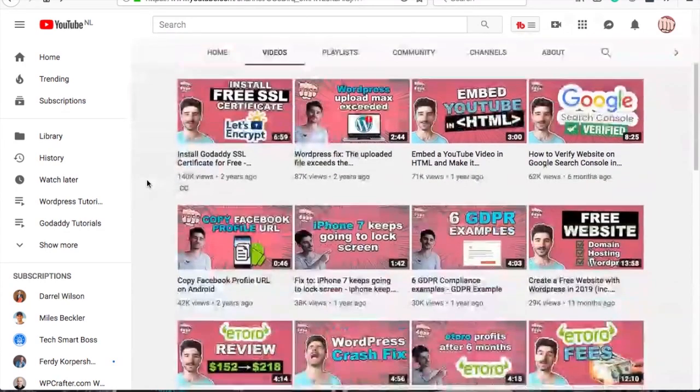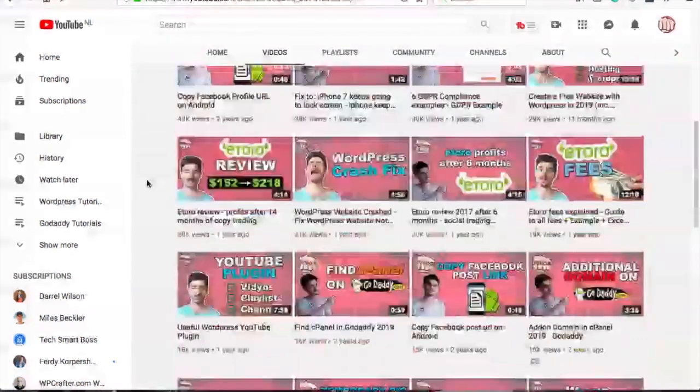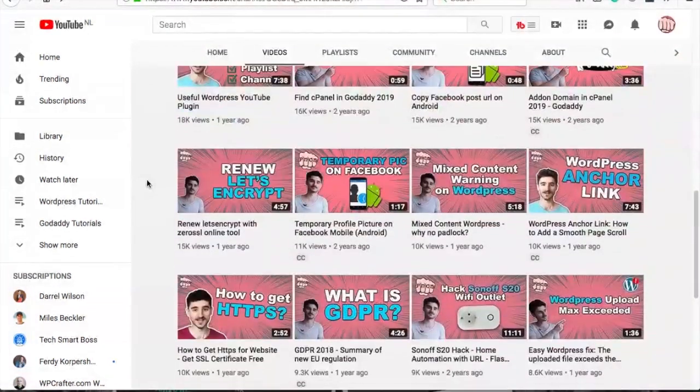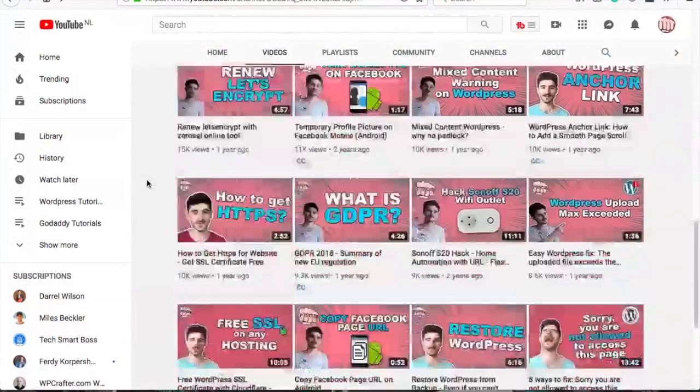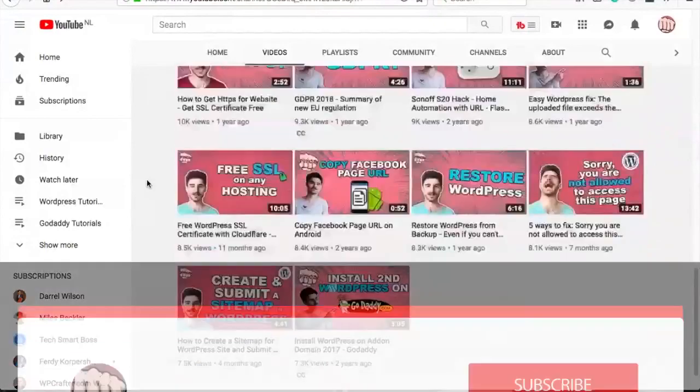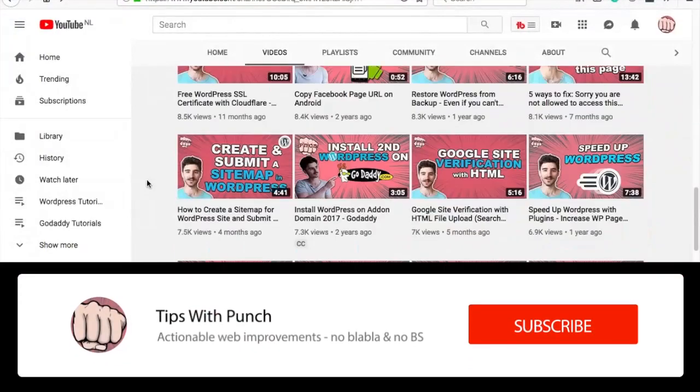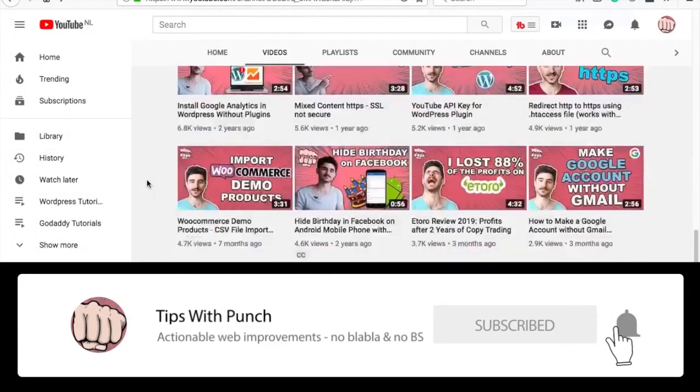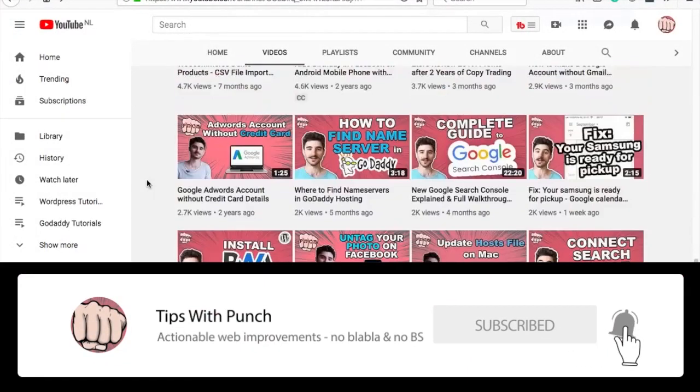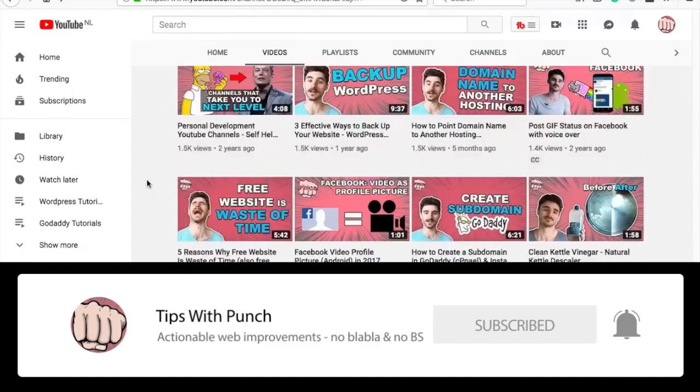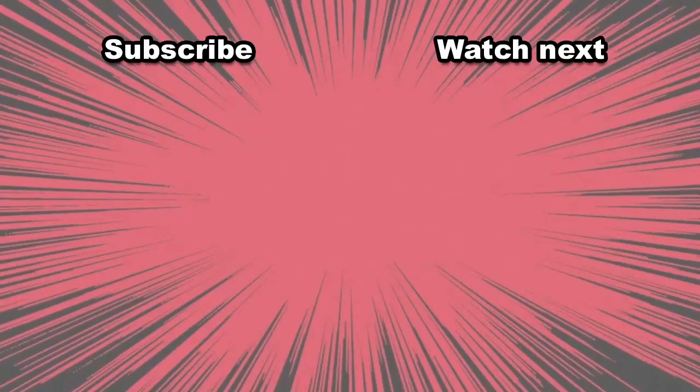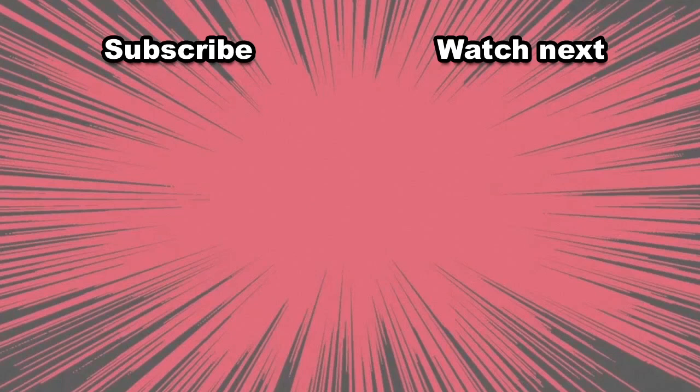My name is Robert and if this is your first time here and you want to learn more about how to improve your website, get more traffic and other website related stuff, make sure to hit that subscribe button so you don't miss out on anything. Here are two videos that I think you should watch next.